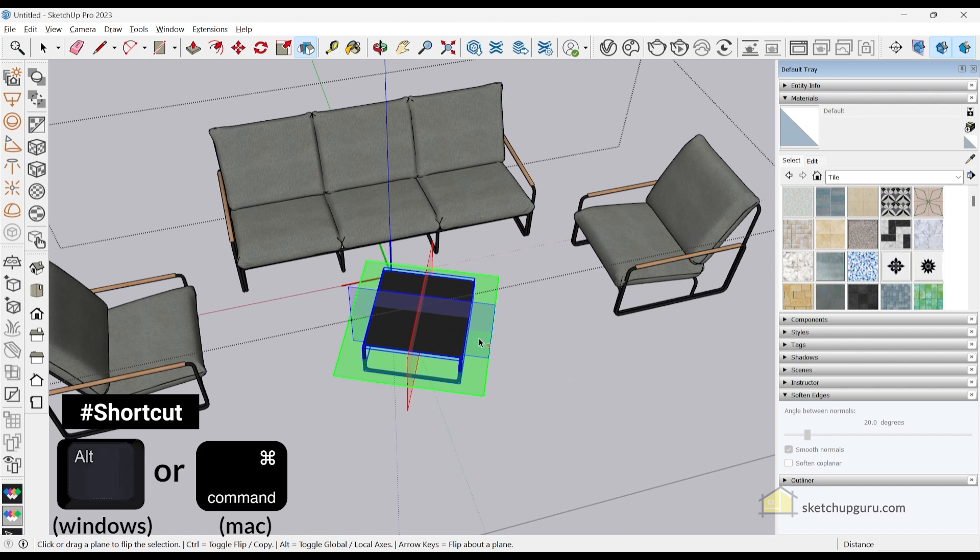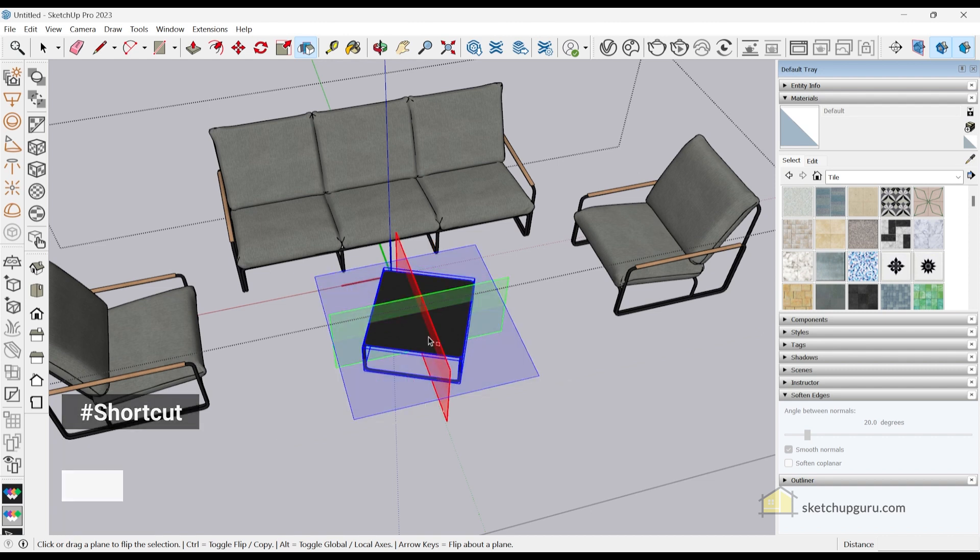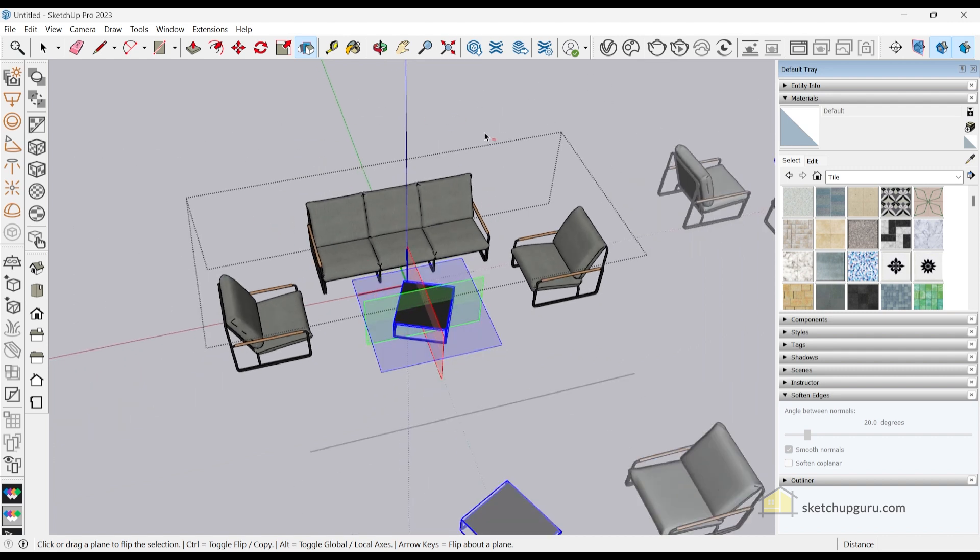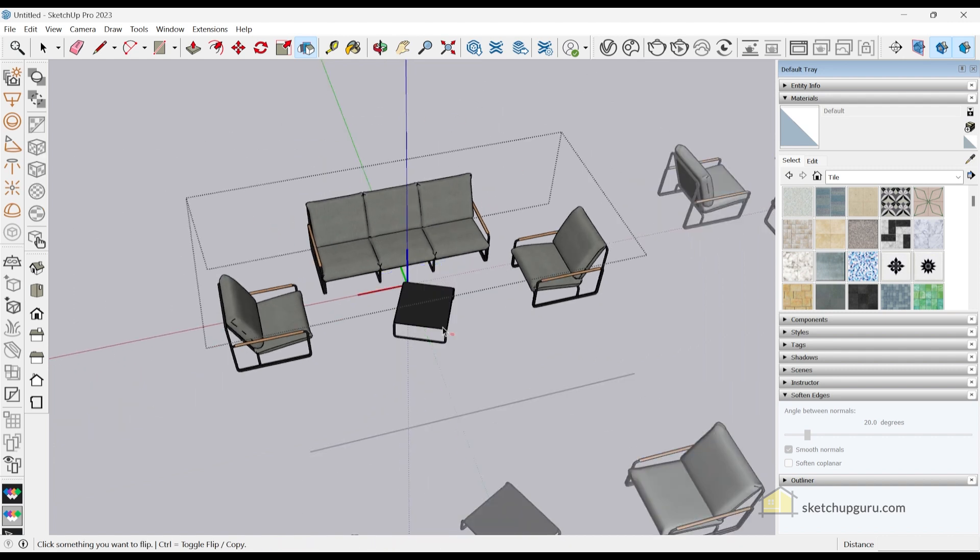If you want to toggle to global, just tap Alt on your keyboard to toggle to the global axis, which is the regular axis direction in SketchUp, and then you can flip your object.